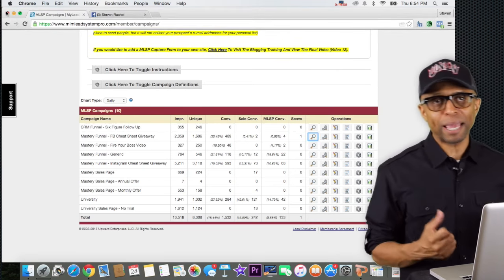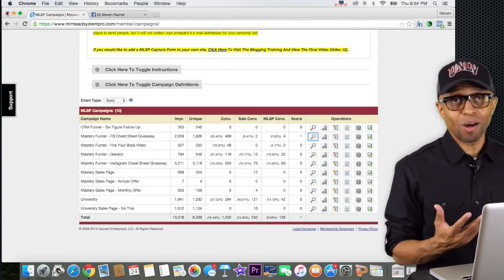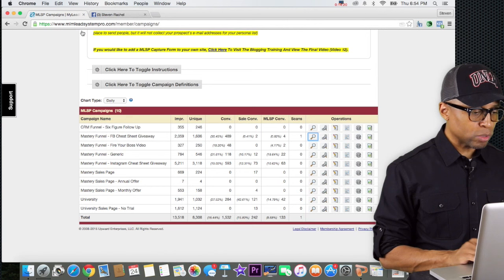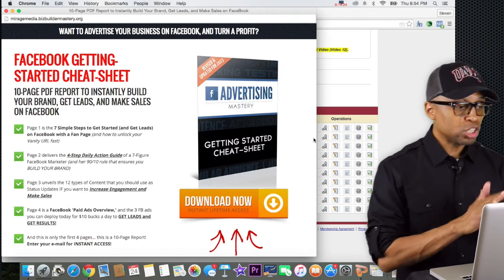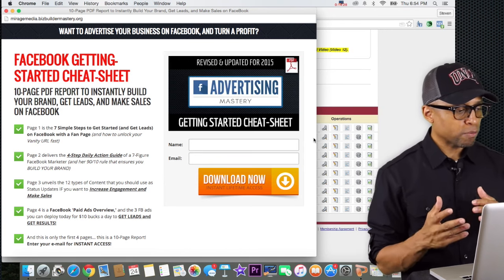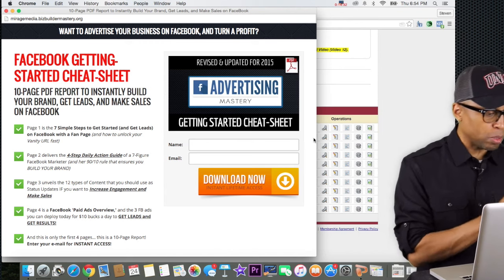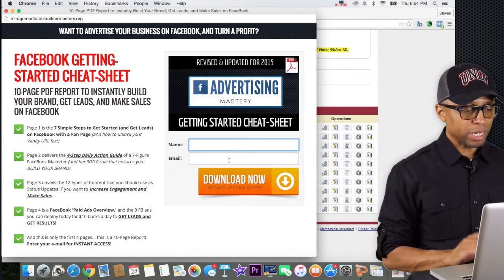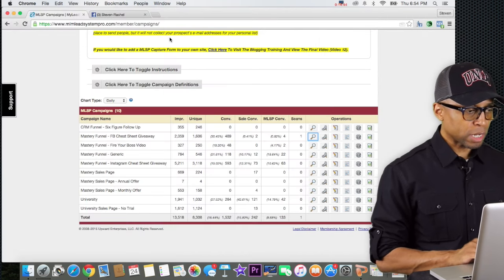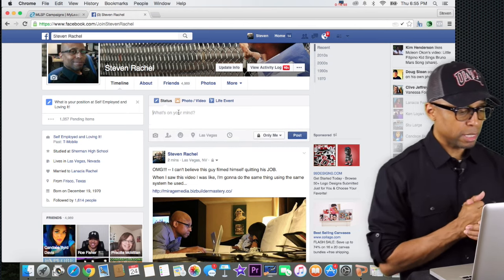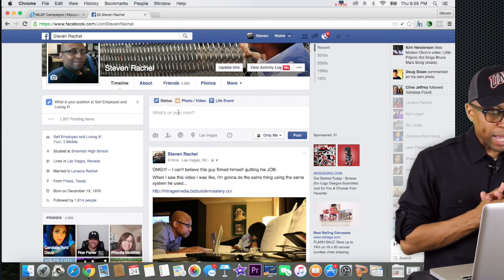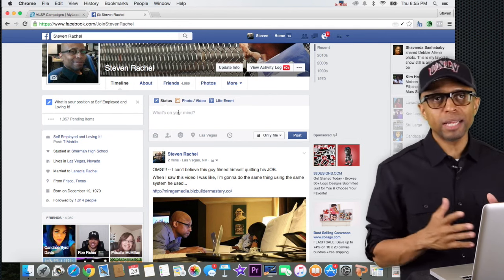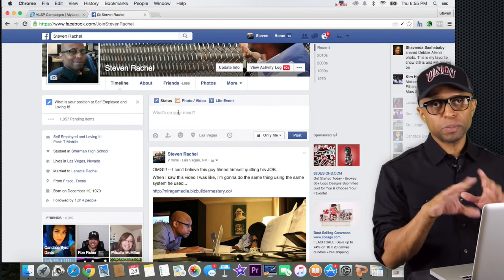If I click on the Facebook cheat sheet campaign to get the link — remember the system automatically populates all your links on all your lead capture pages. I like to call them 'lead bait' — it's just bait to get leads. I get tons of leads all the time using these lead bait lead capture pages. So let's go back to Facebook. This is the Facebook Cheat Sheet: a 10-page PDF report to instantly build your brand, get leads and make sales on Facebook — lots of great bullet points.